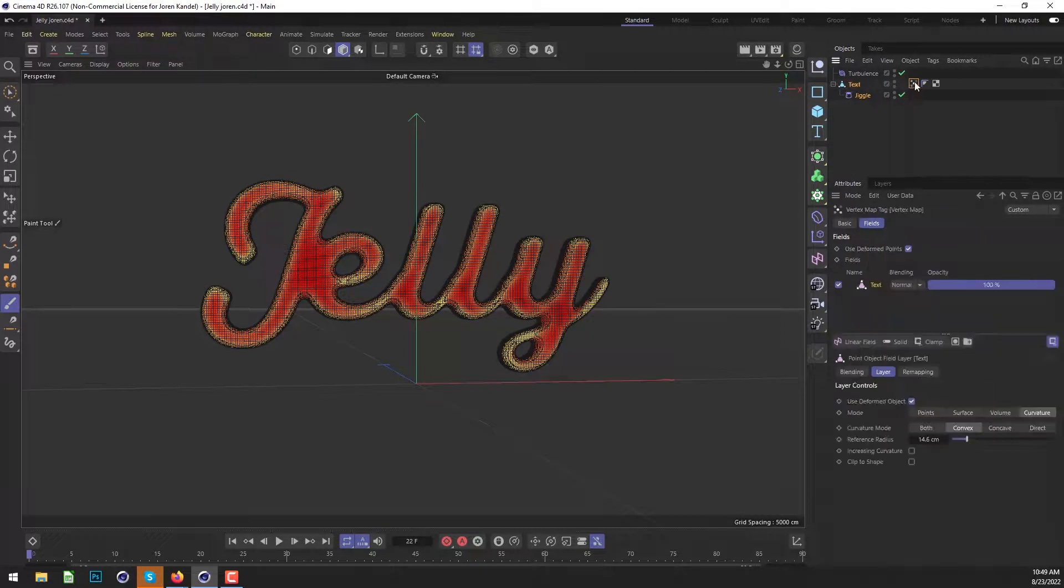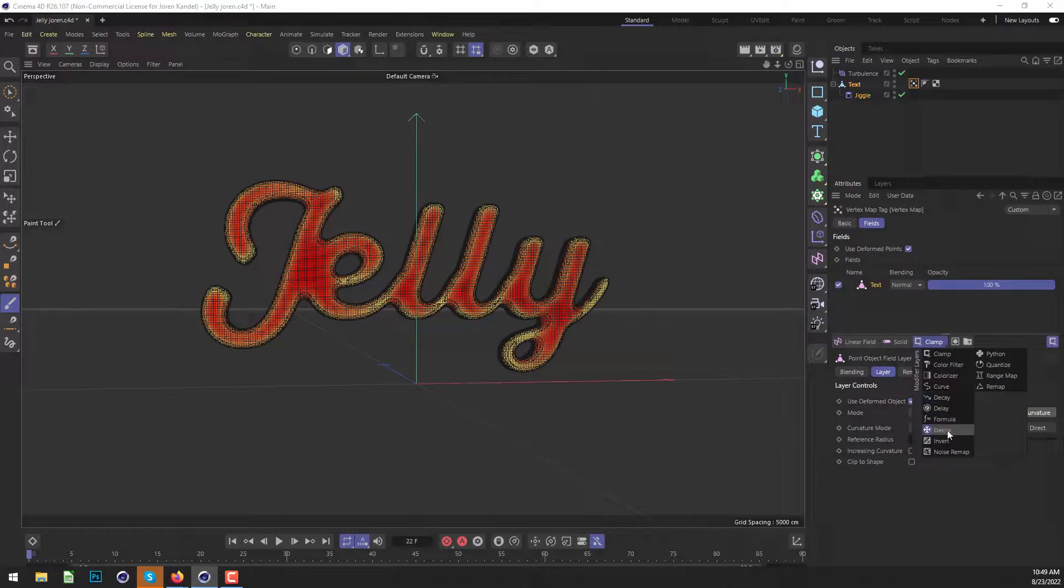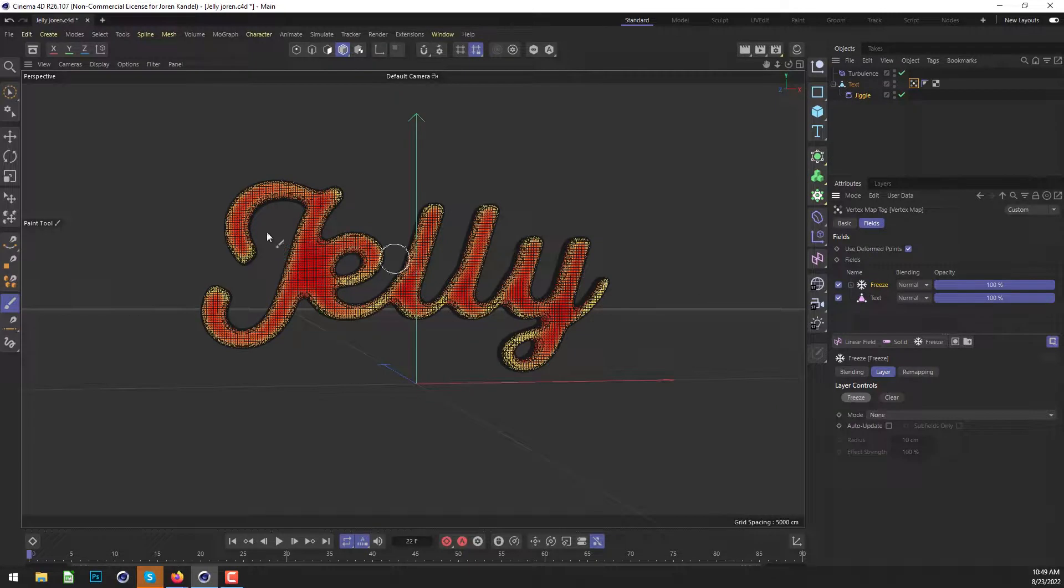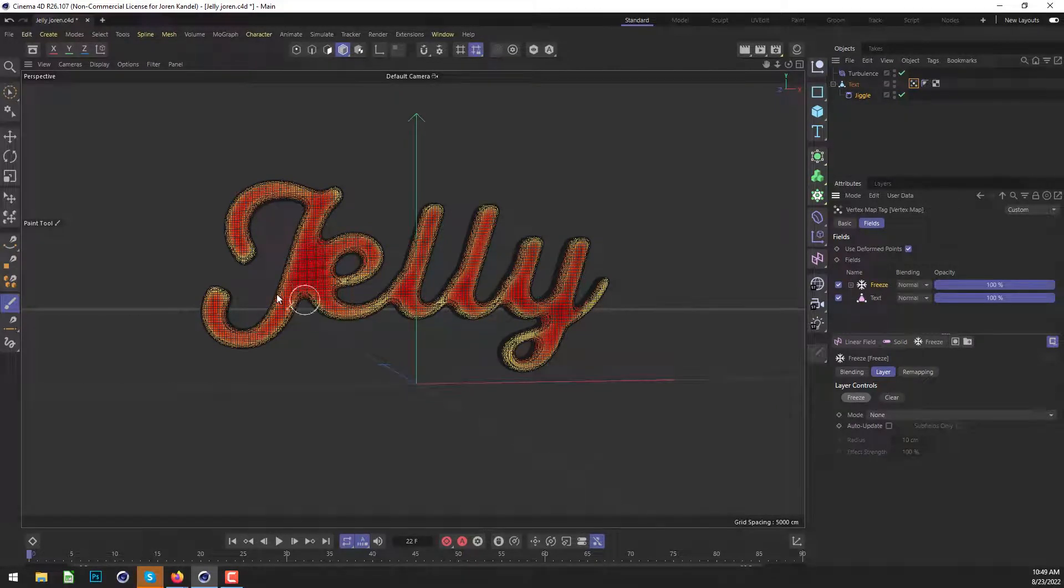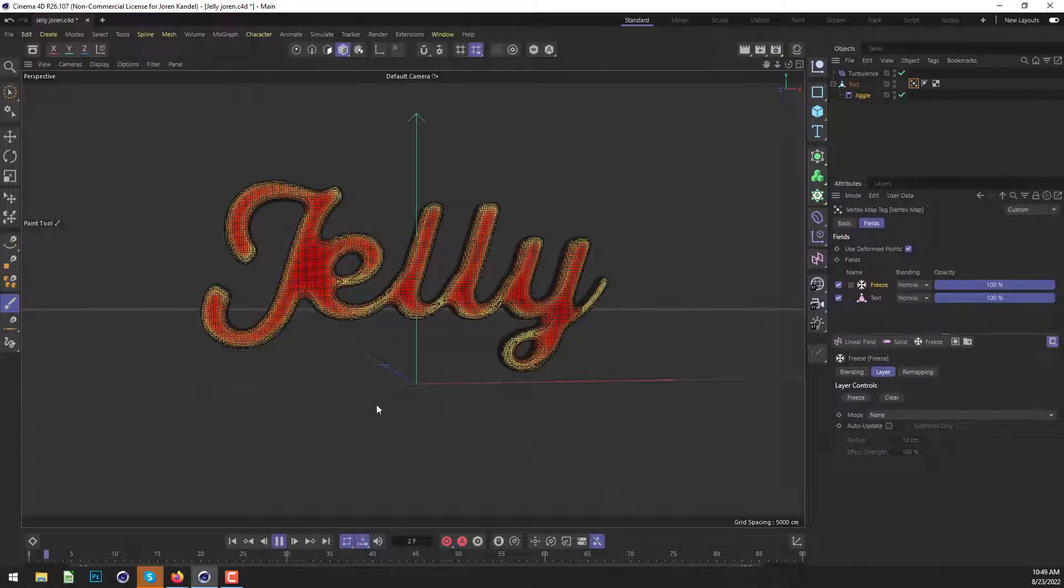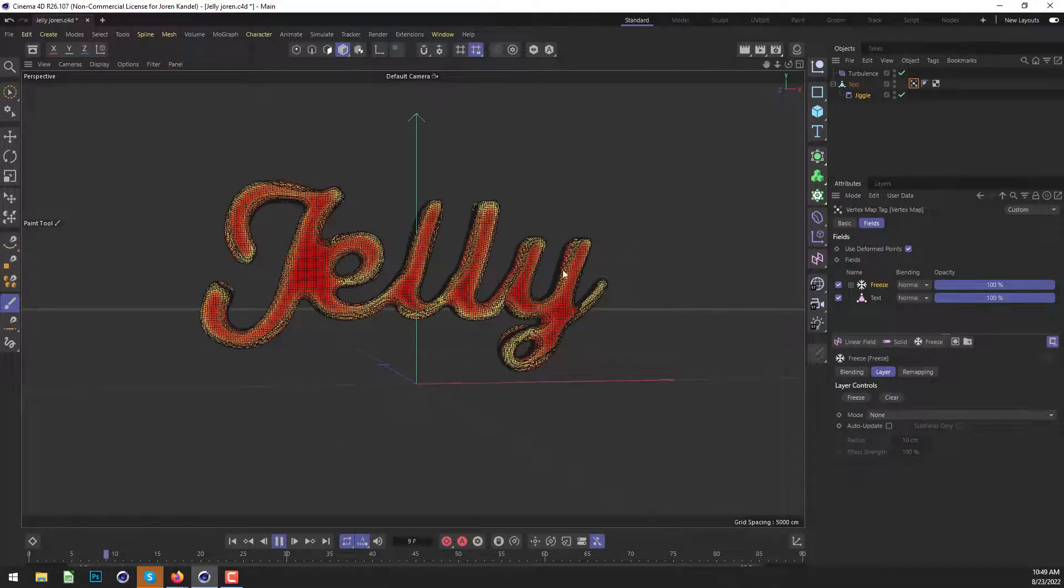So let's go back to that vertex map. Under that fields tab, we're going to add a freeze effect. So we'll add freeze and let's click freeze. And that way it's going to freeze this vertex map on the first frame and it's not going to continually animate as it goes. And then we'll hit play and we'll see what that looks like.